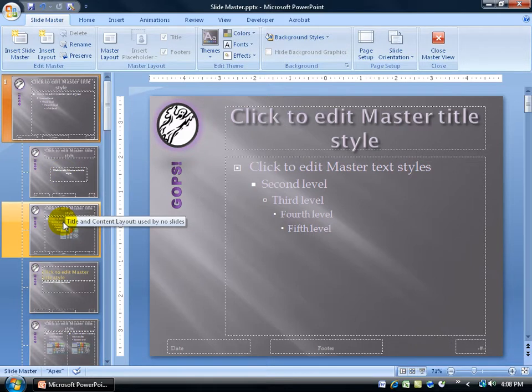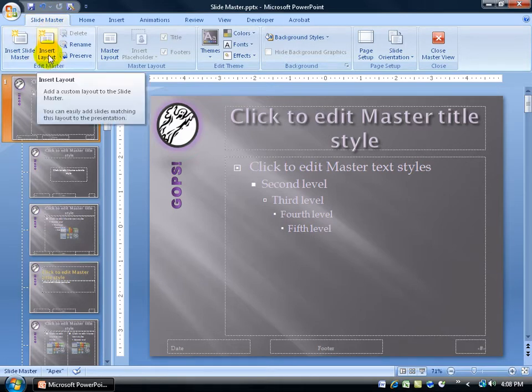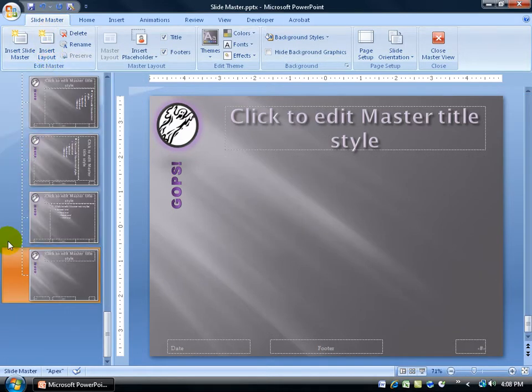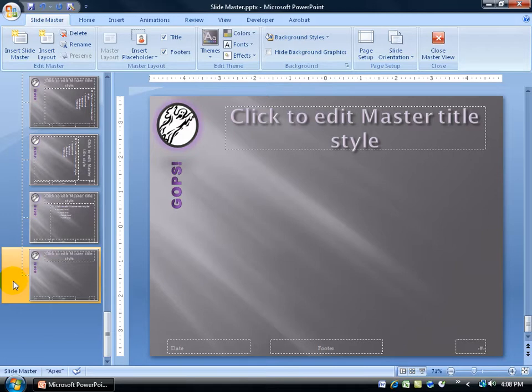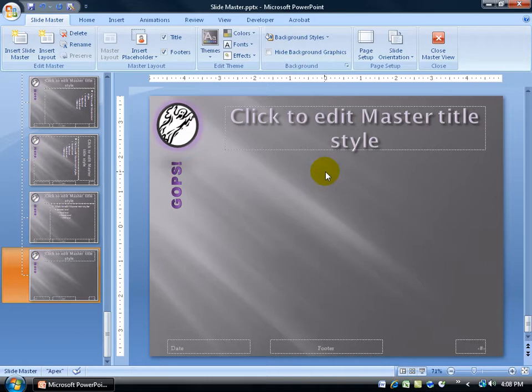So to create my own, I can come up here on the Slide Master tab to the Edit Master group and click on Insert Layout. Insert's a new layout slide down below. When I hover over it, it's custom. I haven't really done anything to it yet. And later on, I'll give it a name. But for right now, that I have it selected, I'm going to come over here and make some changes.